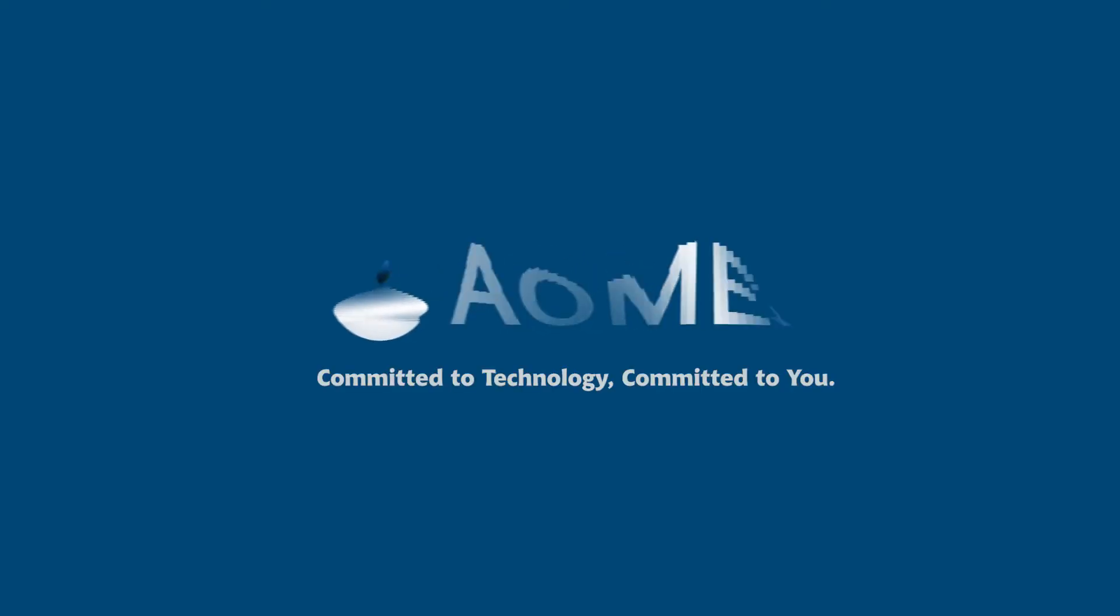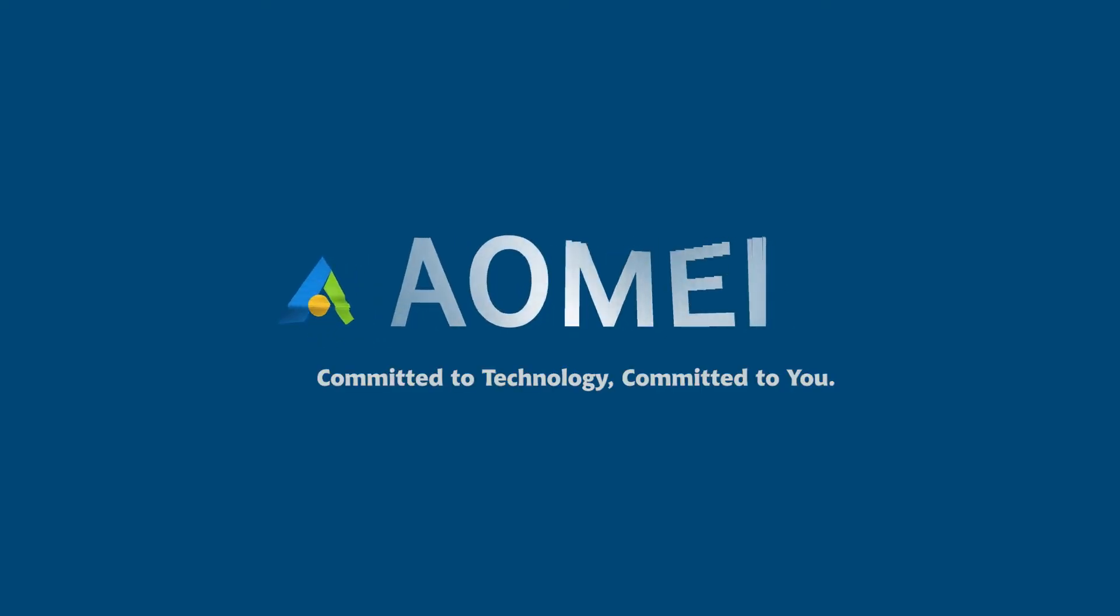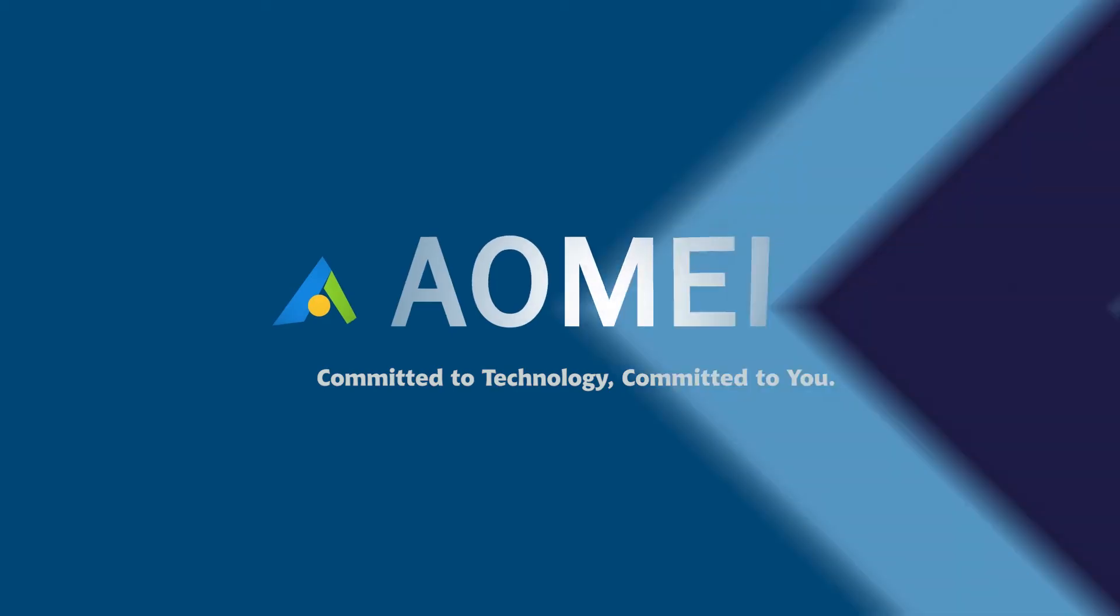Welcome to AOMEI. We are here to share tech knowledge with you. Let's get our journey started.